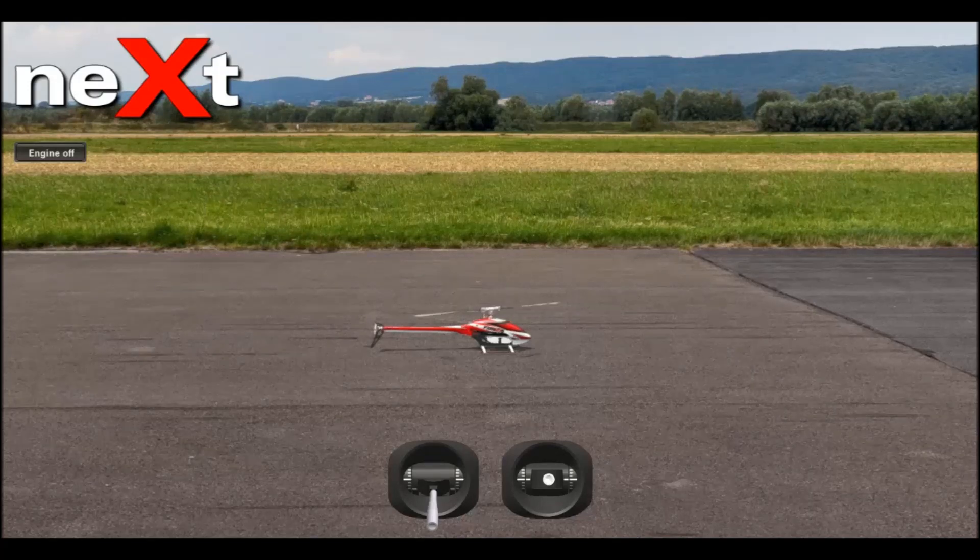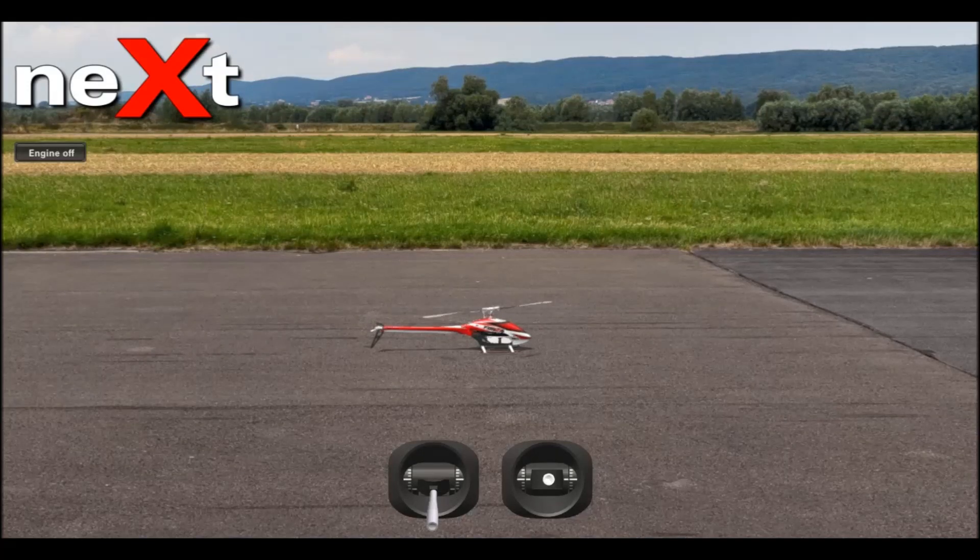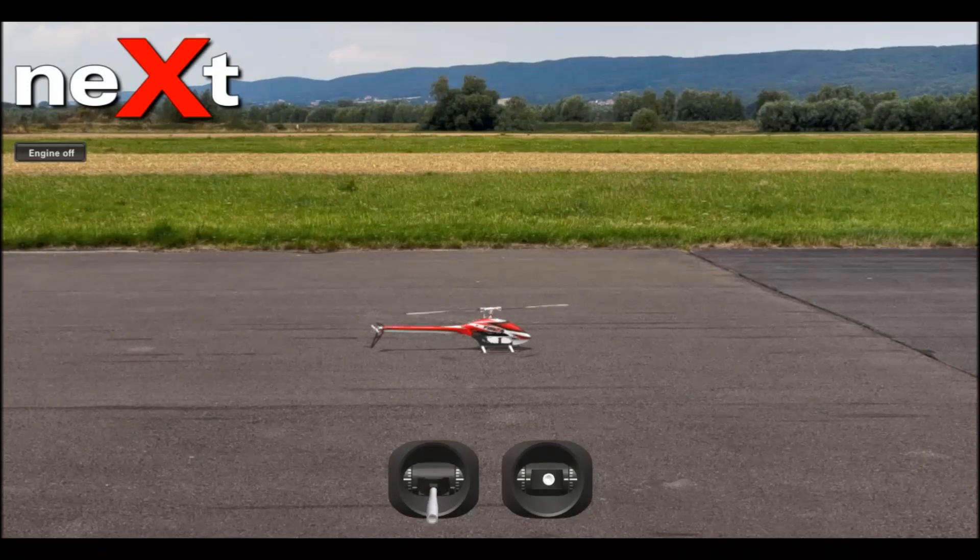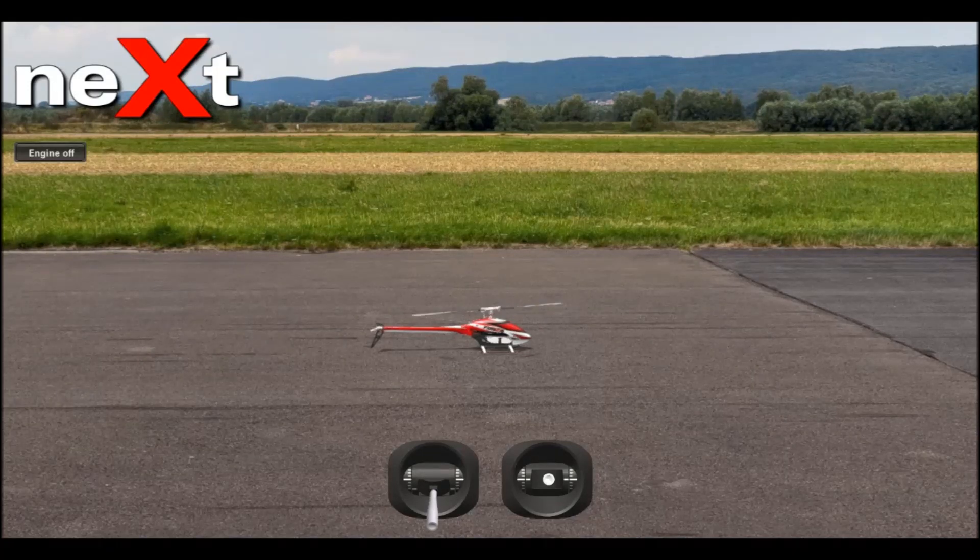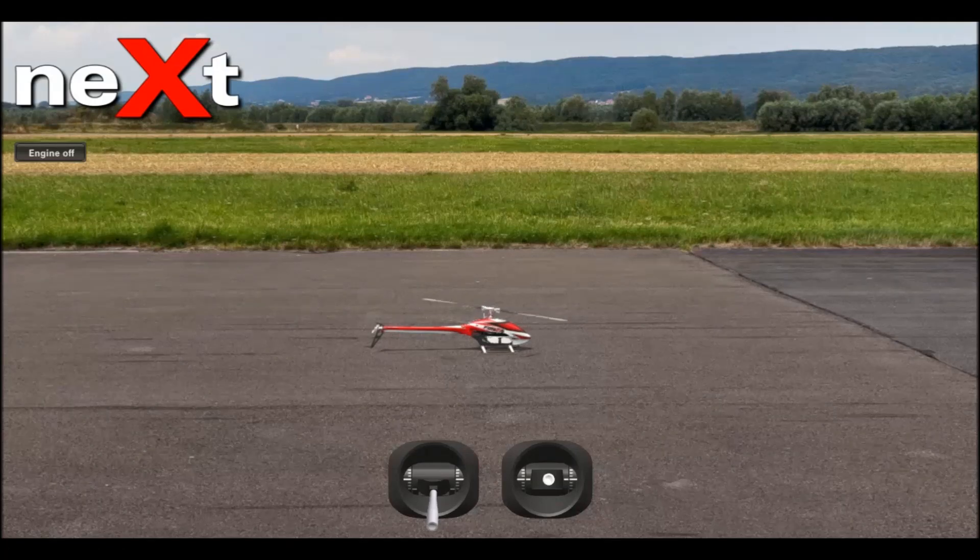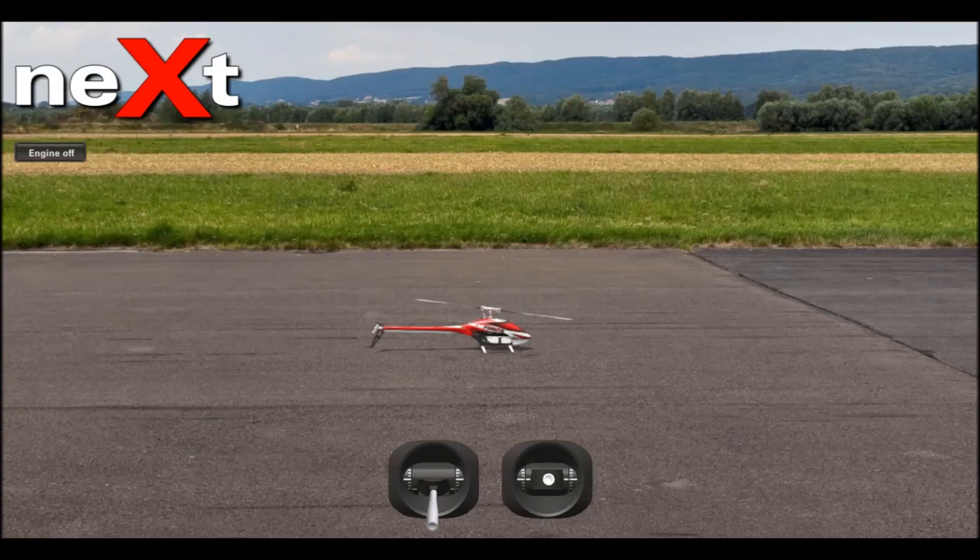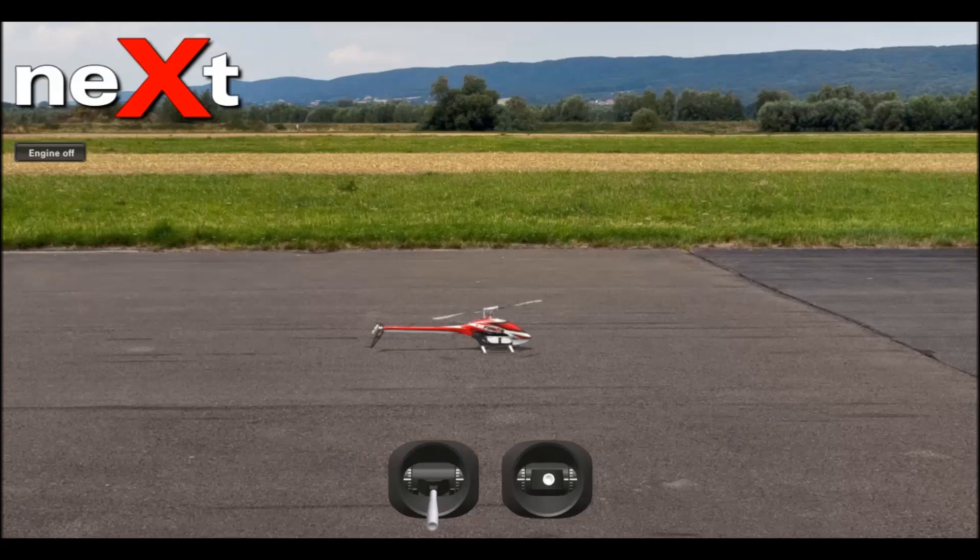Hi, this is Nex Simulator. This is a tutorial on how to set up your transmitter to your simulator for use.